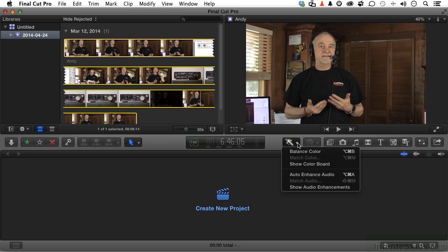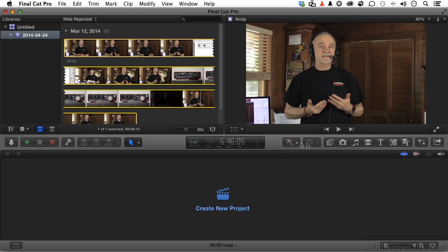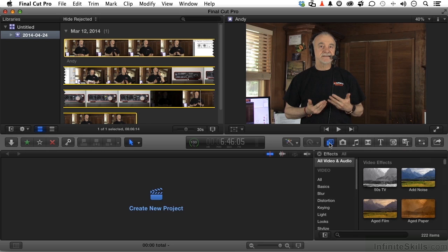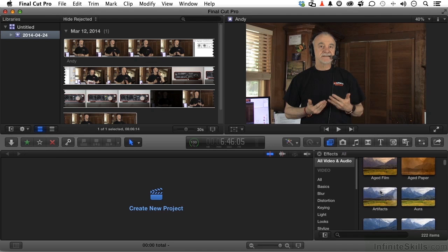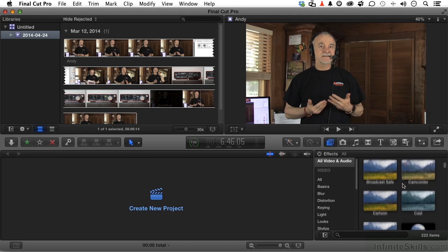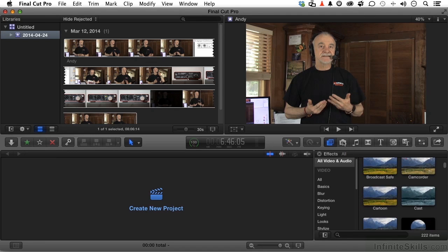But let me show you some of these things. If you click here, we can balance color, audio enhance. If you click here, you've got things like effects. You want to make your video look like 50s TV? Age it. Artifacts. Up to you. There's a ton of things in here. There really are.